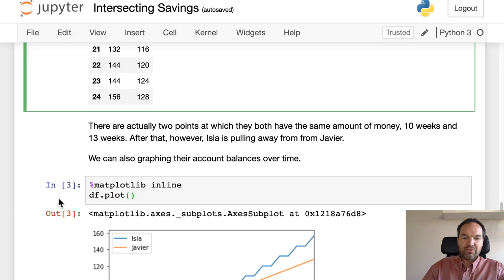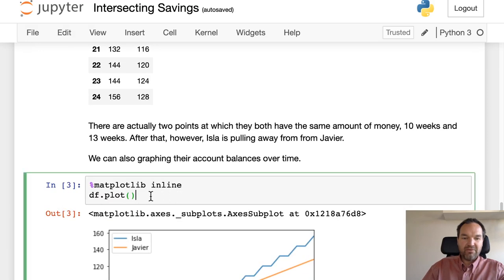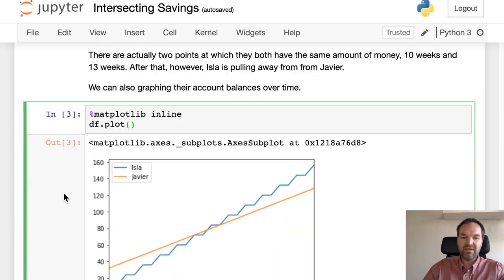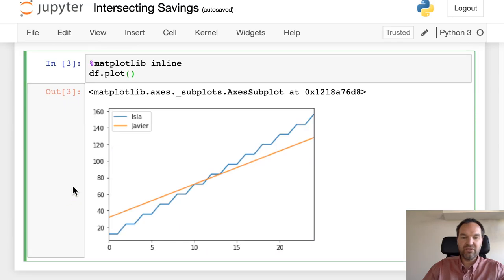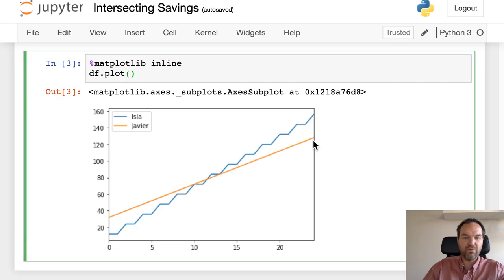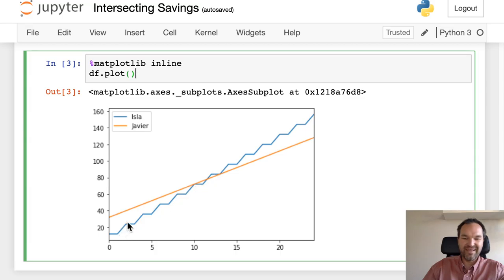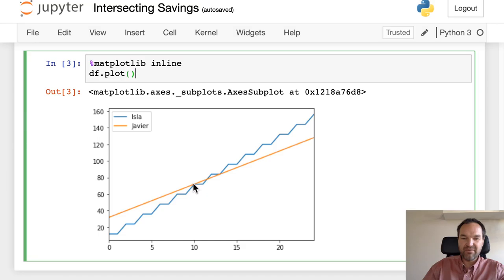We can also graph that over time, and there's this df dataframe dot plot function. We see the nice straight line of getting $4 every week, or this sort of broken or stepwise line of getting $12 every two weeks, and we see they overlap right here.